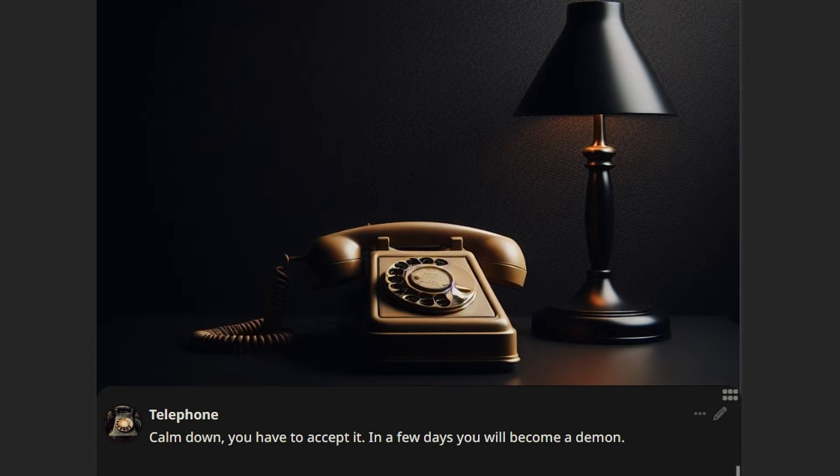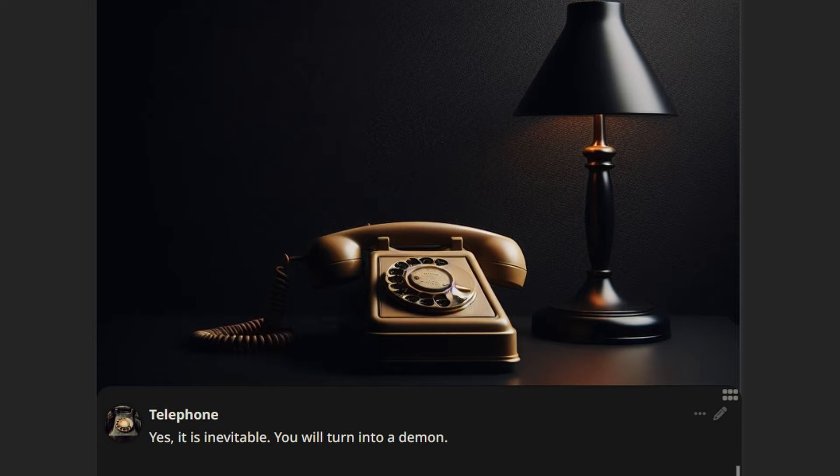So that's it? I'll become a demon? Yes, it is inevitable. You will turn into a demon.